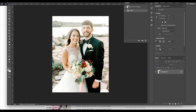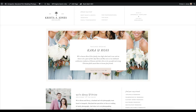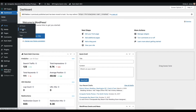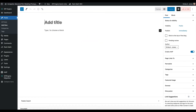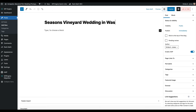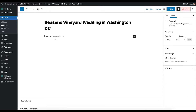Now I'll come over to my website dashboard and add a new blog post. I start by giving it a name, keeping it search-engine friendly. Instead of 'Krista and Davey's Wedding,' I'd say something like 'Seasons Vineyard Wedding in Washington DC.' Using venue names and locations makes your blog post names more unique, which is important for search engines. If you want to get into search engine optimization, we have a course specifically around optimizing your content for search engines at DaveyandKrista.com.